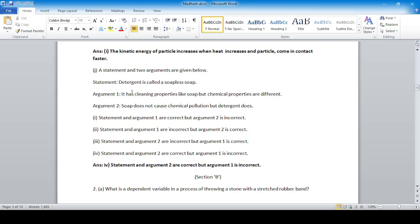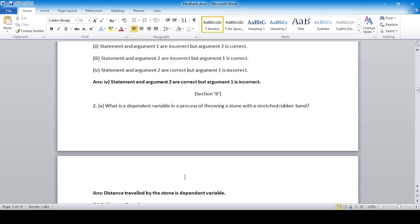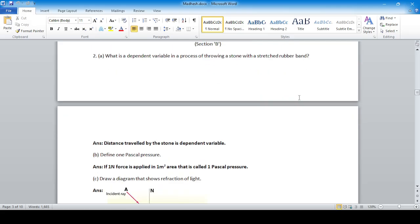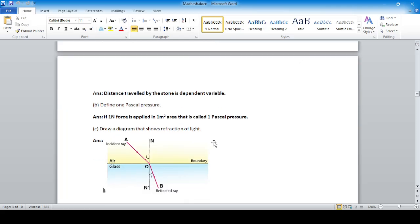What is the dependent variable in the process of throwing a stone with a stretched rubber band? The stretching is the control, so the distance traveled by the stone is the dependent variable. One Pascal pressure: if one Newton force is applied in one meter square area, that is called one Pascal pressure.